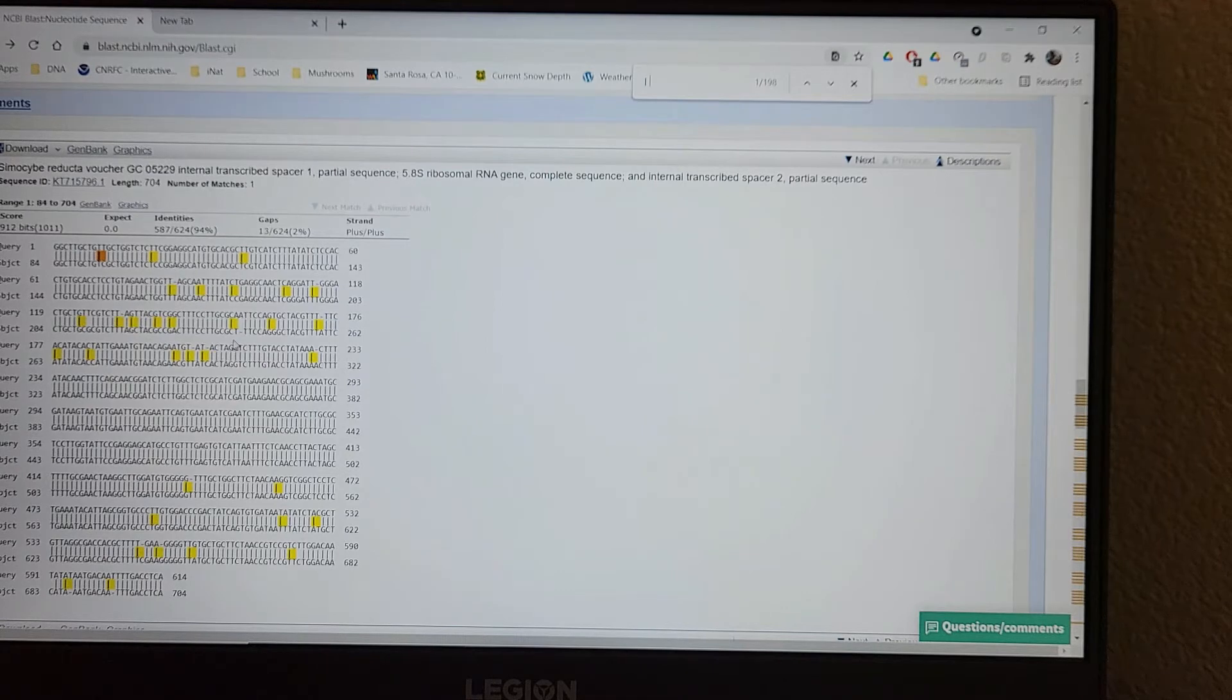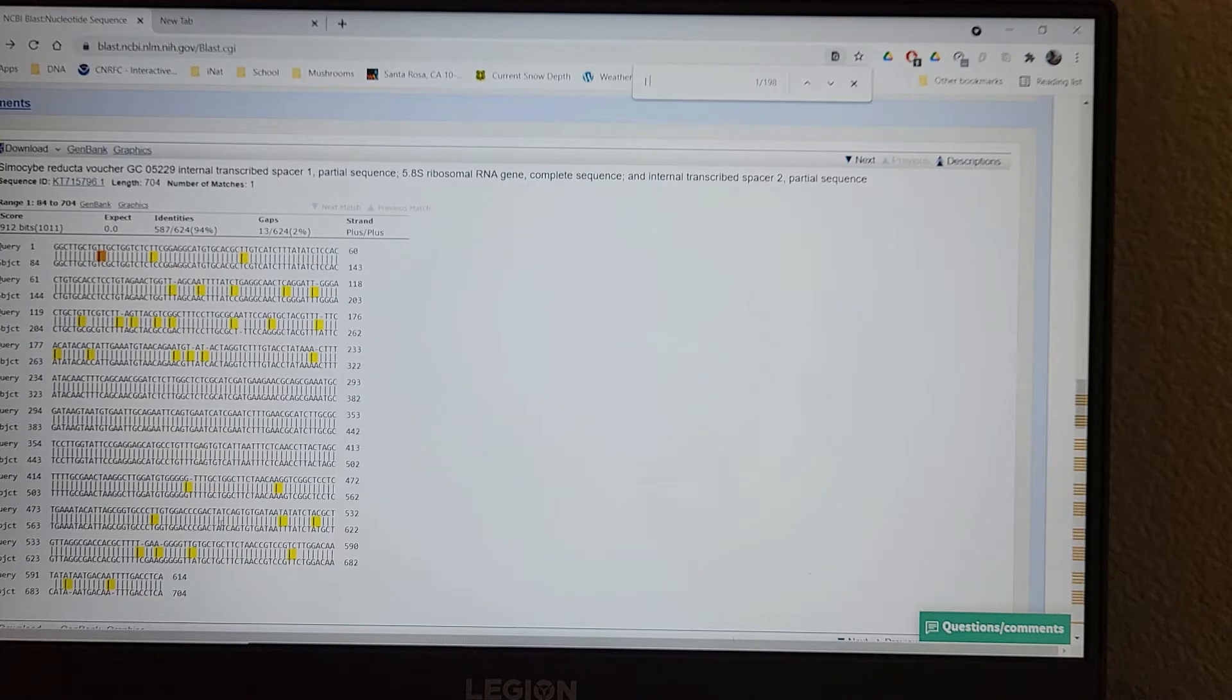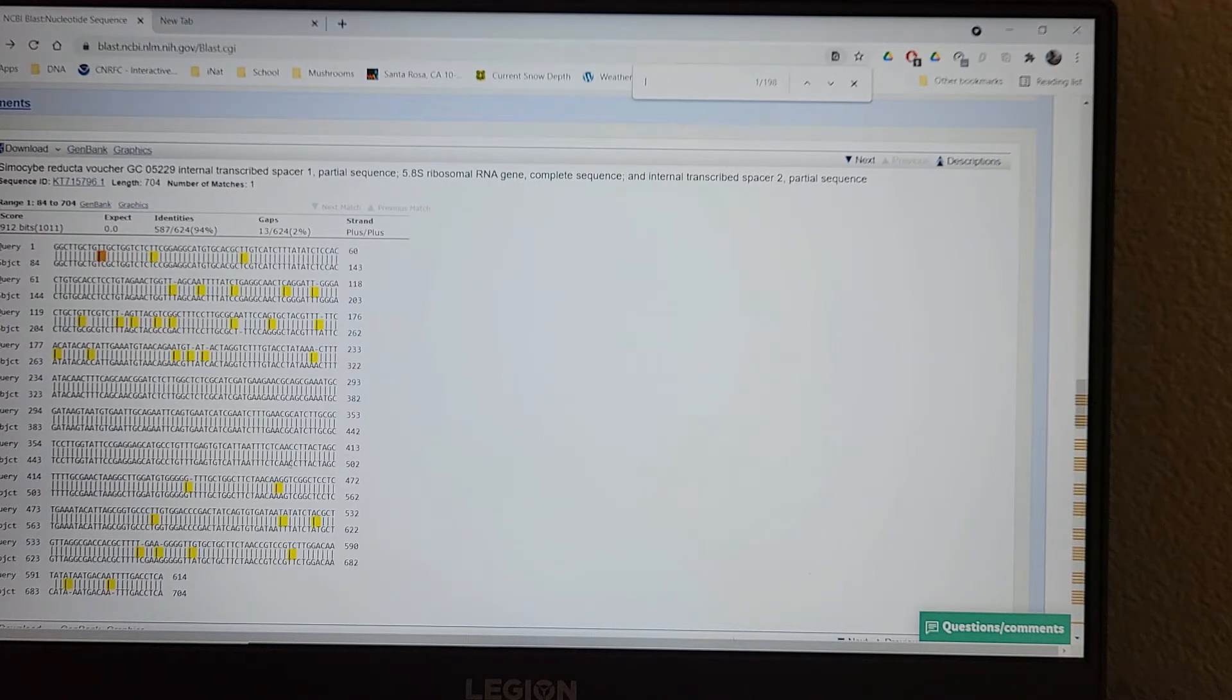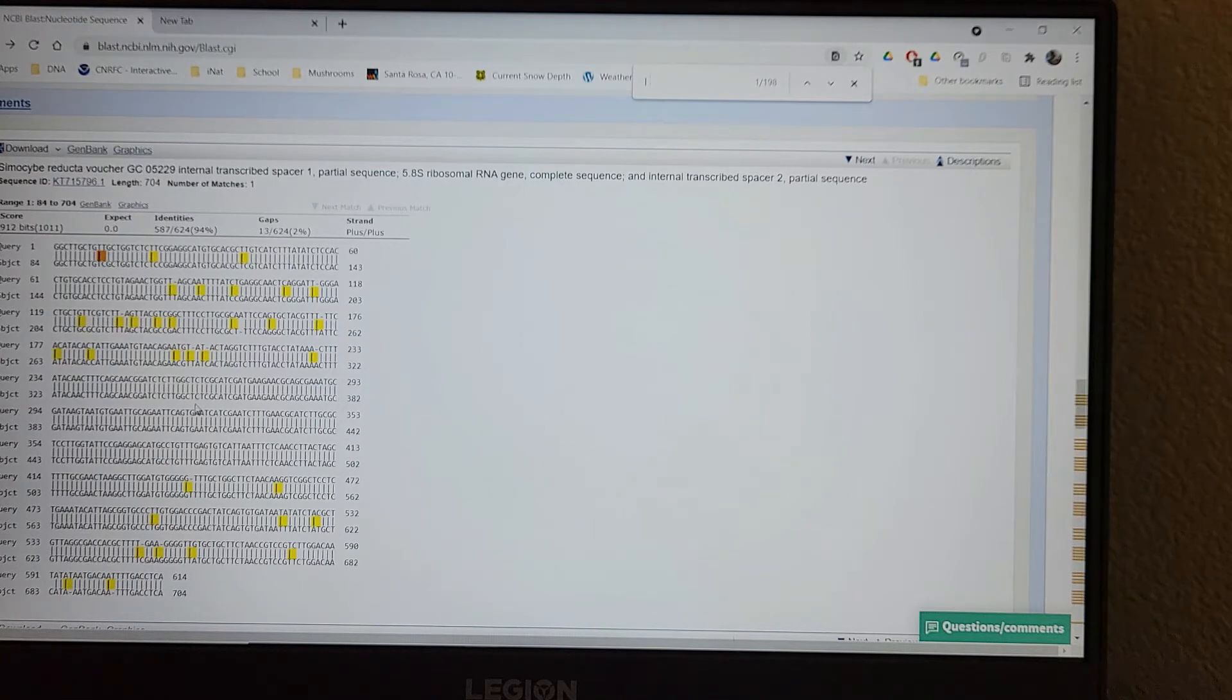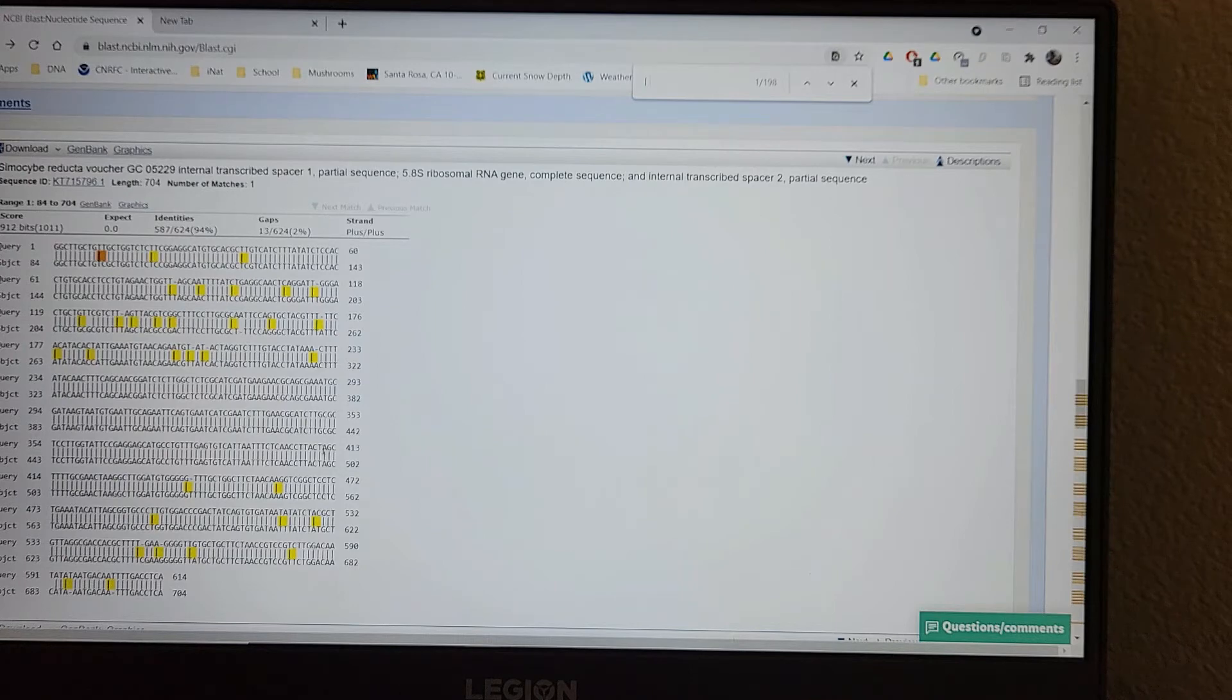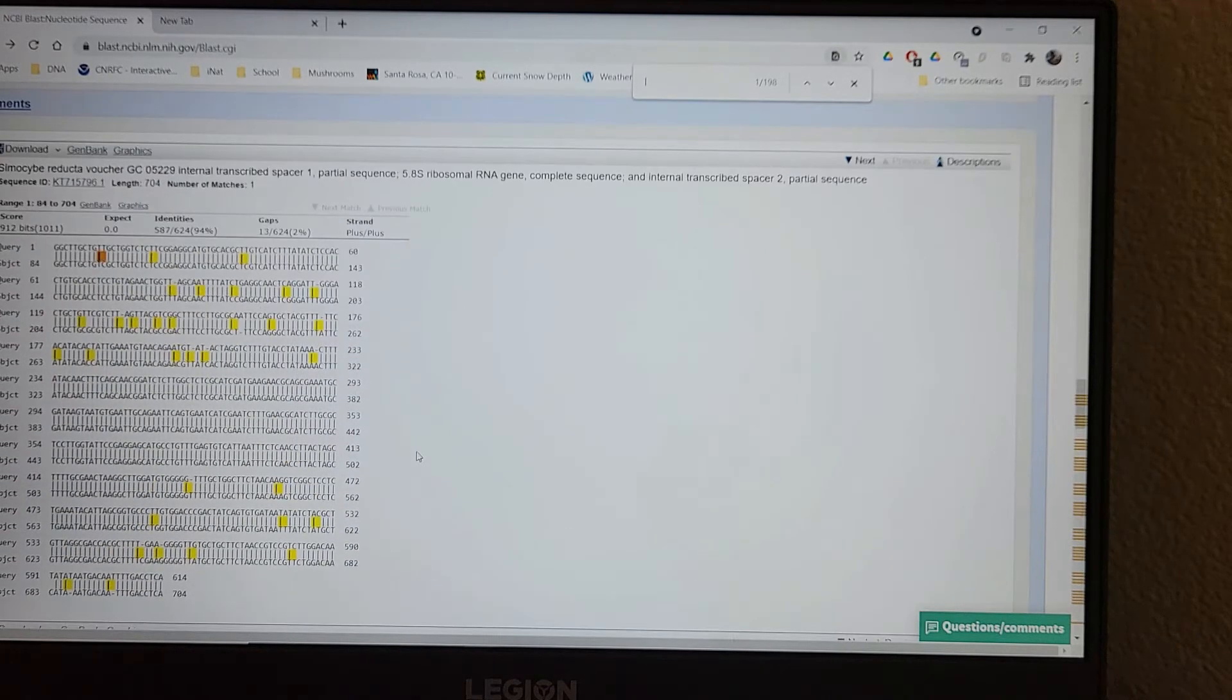And then it'll highlight everywhere where the sequence is different. Now you'll notice it's different up here. It's also different down here. But over here in the middle, it's mostly the same. And so why don't you guys try to figure out why that is based on what you've learned so far about this. We'll talk about that in a bit.